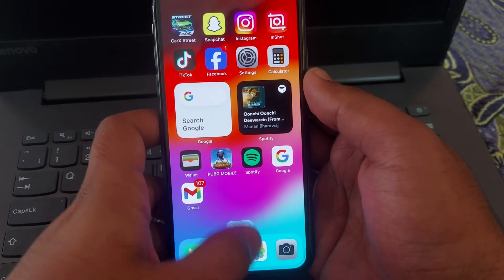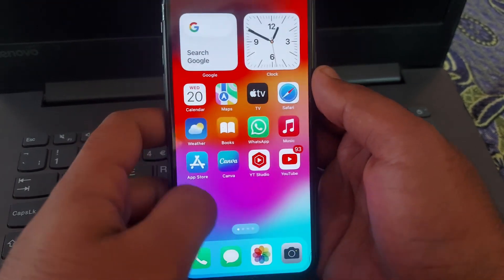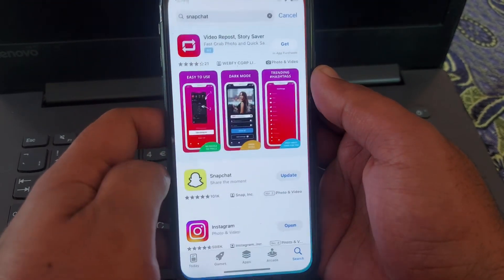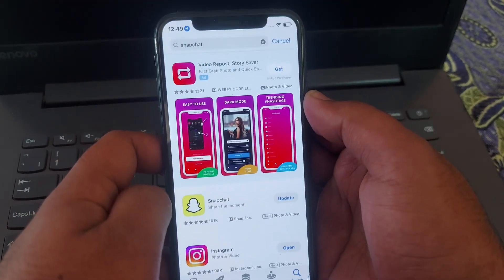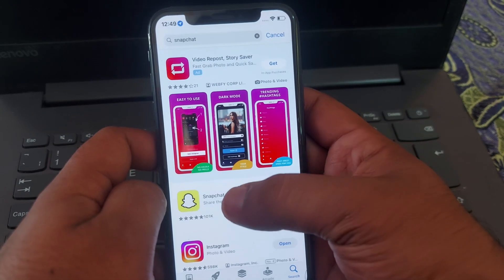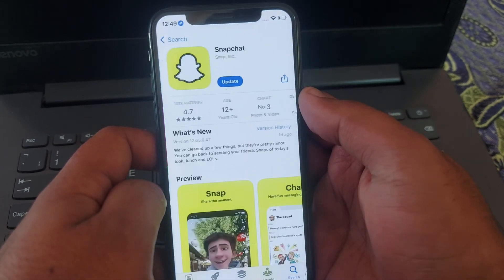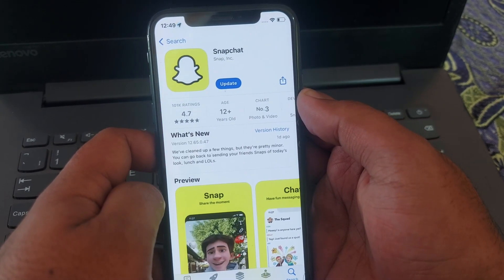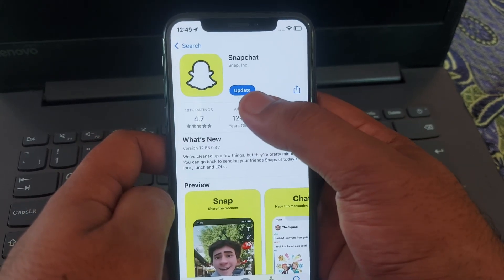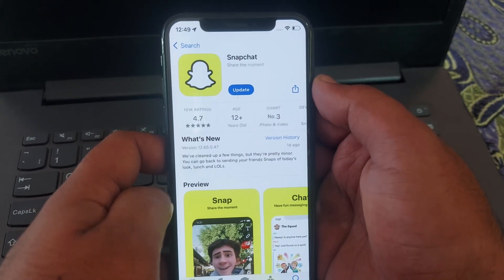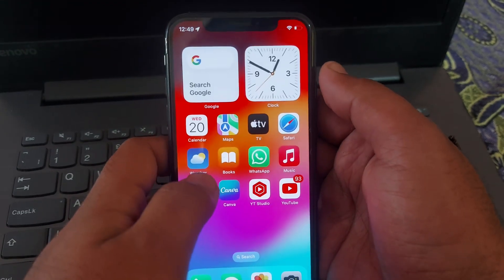First of all, you have to open your App Store and search for Snapchat. Open Snapchat and make sure that your Snapchat is updated. You can see an update is pending here — update your Snapchat.